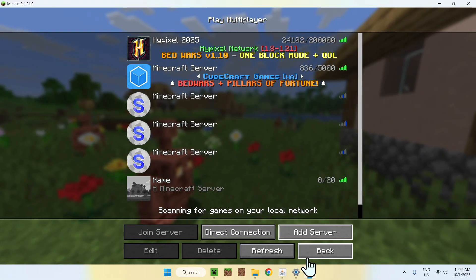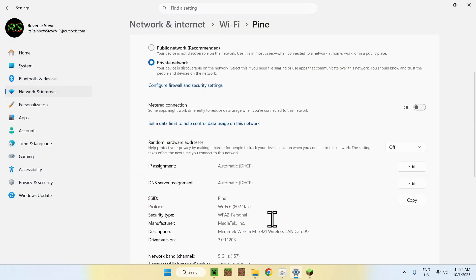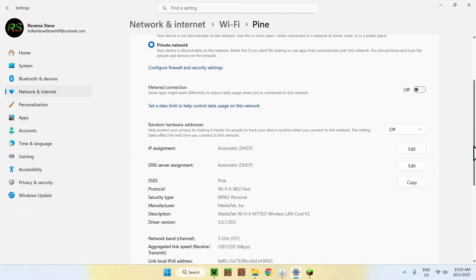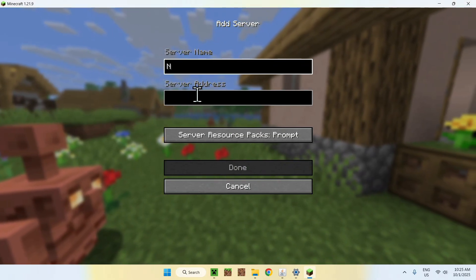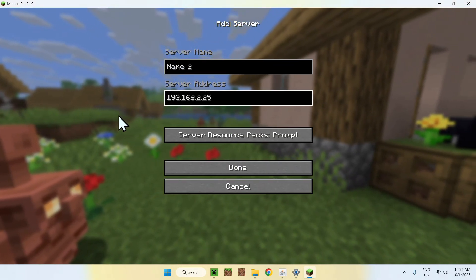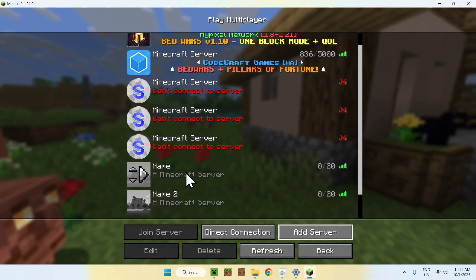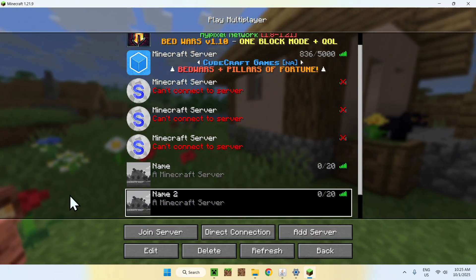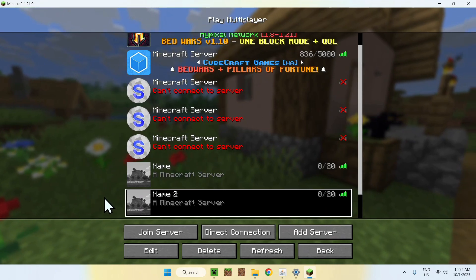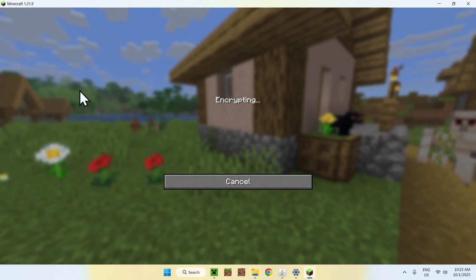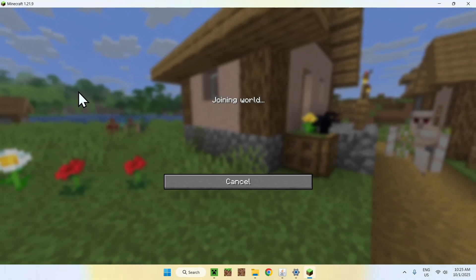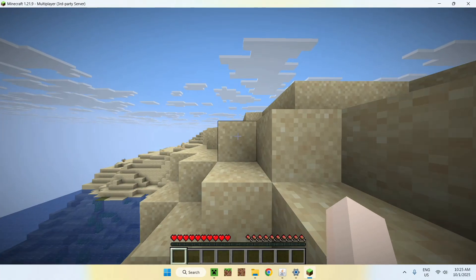For the other IP address — to connect from other computers on the same network — copy the IPv4 address from your settings. Add another server with any name and paste that IP. So the first address (0.0.0.0) is for this computer only, and the IPv4 address works for all computers on the same Wi-Fi network. Either one will work — just click and join.